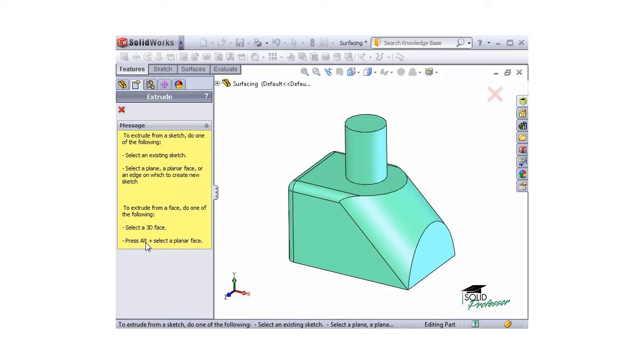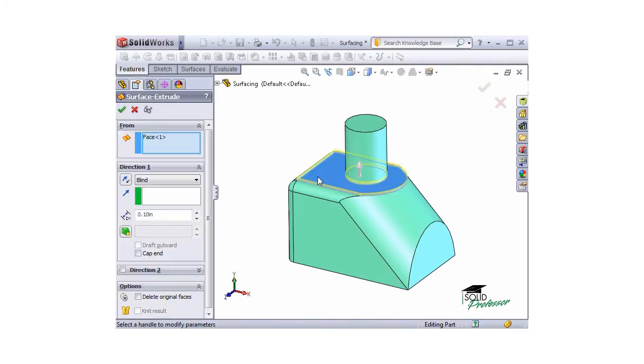If you were to just select the 2D face without holding the Alt key, you'll be put into a new sketch on that face to use for the extrude. I'll start by selecting a 2D face. I'll hold the Alt key and select this face. Immediately, the Surface Extrude Property Manager appears.